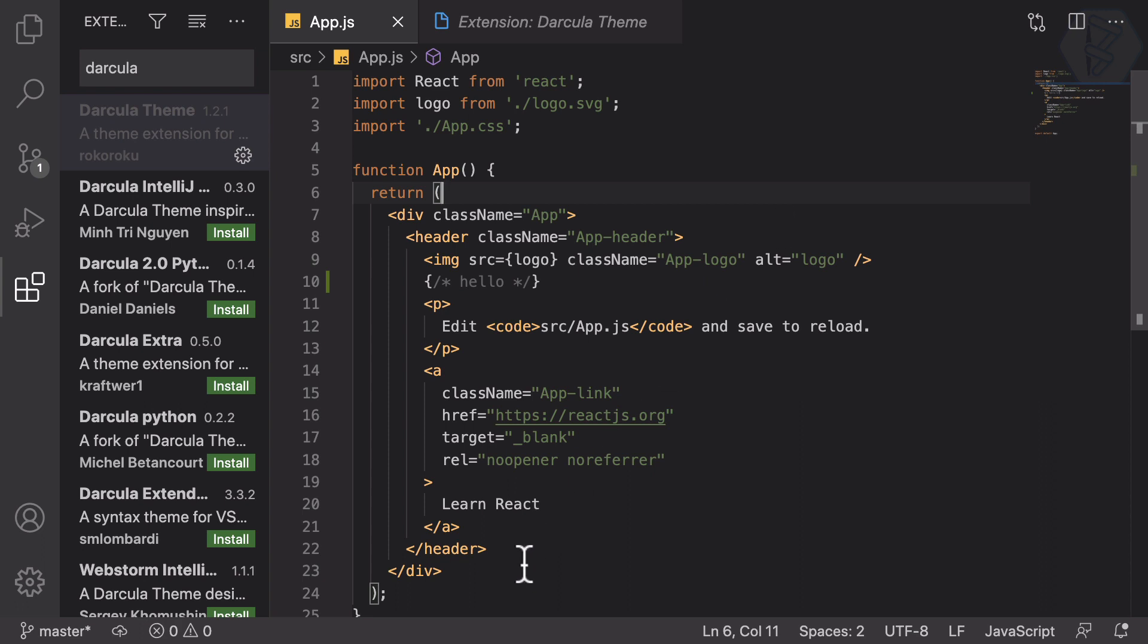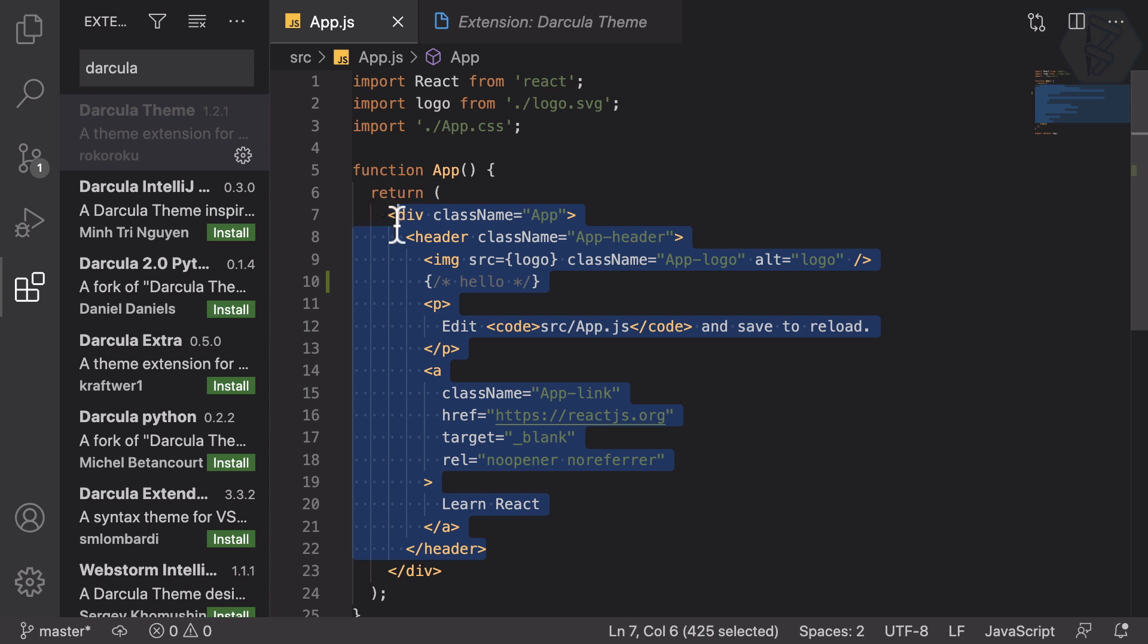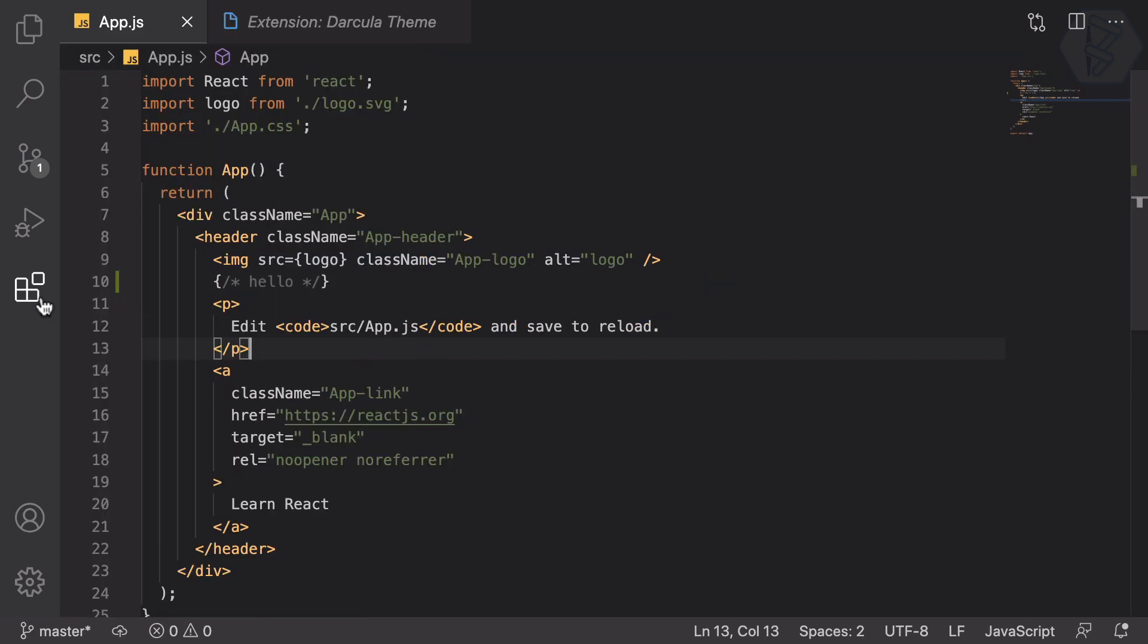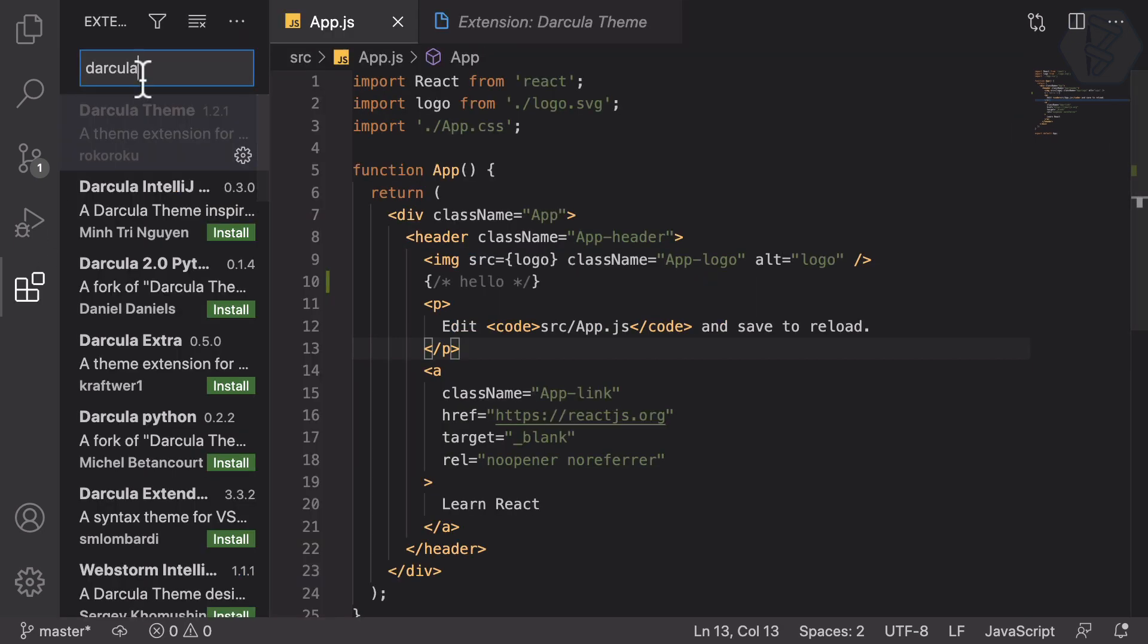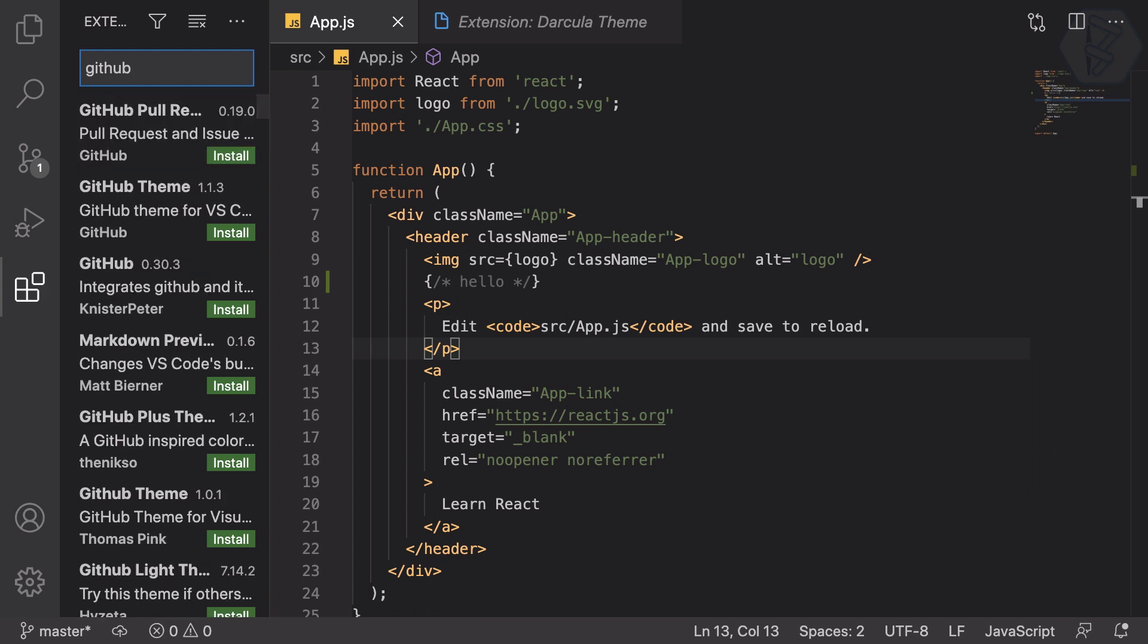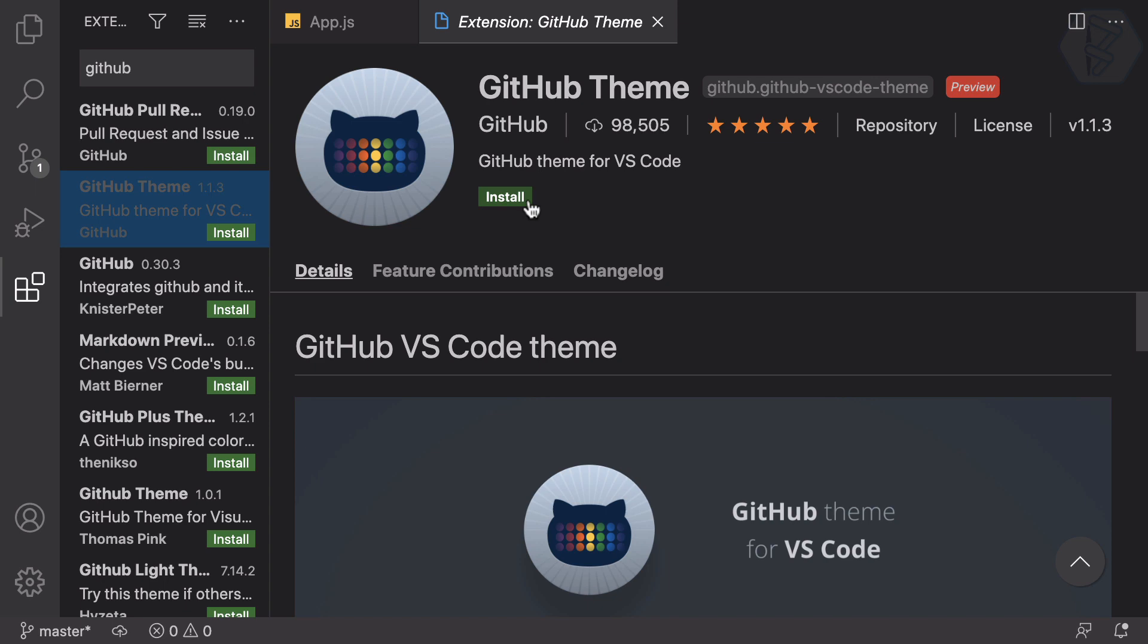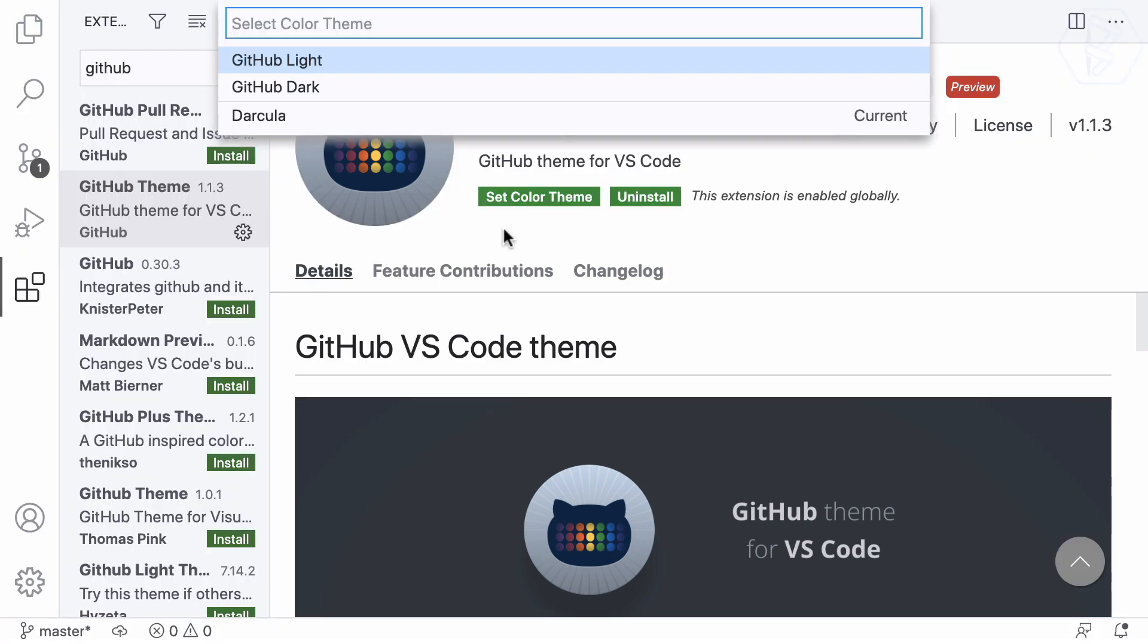Next is a theme like GitHub. I can search for GitHub theme, which is actually given here. GitHub Theme is here. Let's install this one. Now you can see GitHub Light and GitHub Dark.